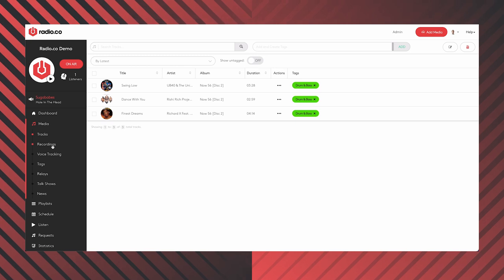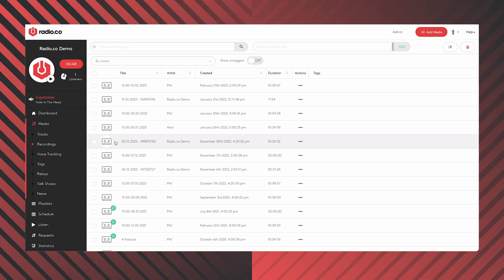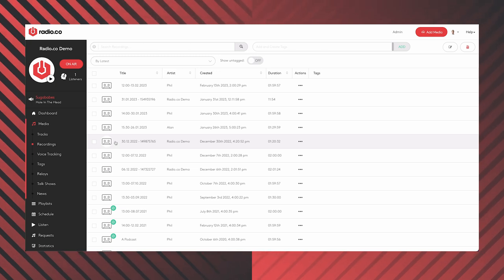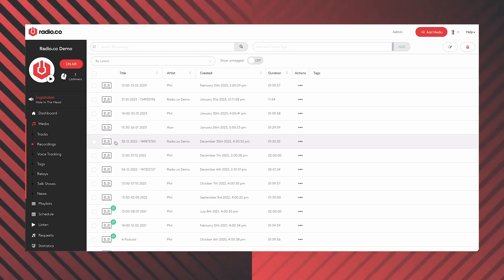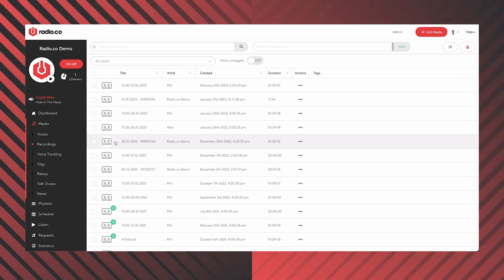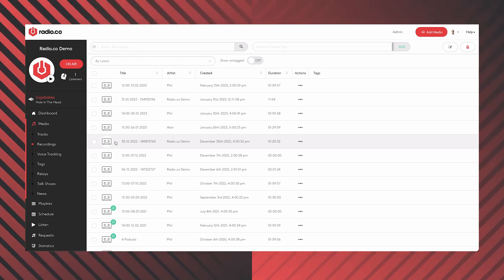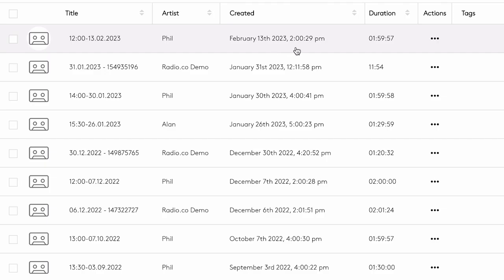Moving on down the list, we've got recordings. If you subscribe to at least our Standard plan, one of those great included tools is live recordings. You can schedule a live show to record — as soon as you begin broadcasting, it's capturing it for you on your account. When you finish your show, you have an MP3 file of the show you've just finished. I've got a two-hour-long file from last week.